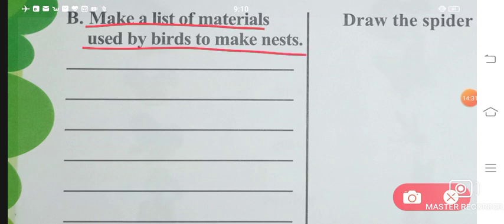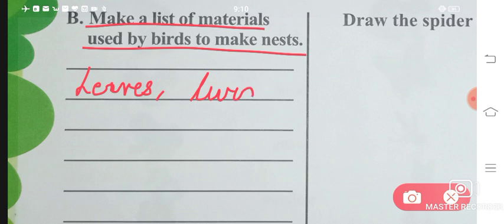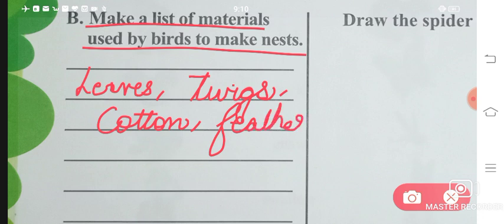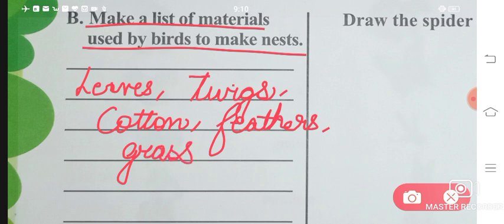Make a list of materials used by birds to make nests. First, birds need leaves; then they need twigs — small branches; then a little cotton so there is softness; then feathers; and grass. Using all of these materials, birds can build their homes.